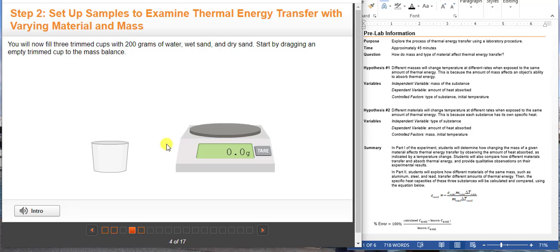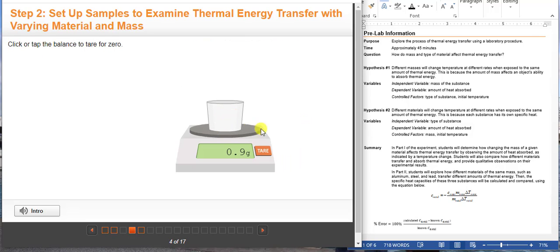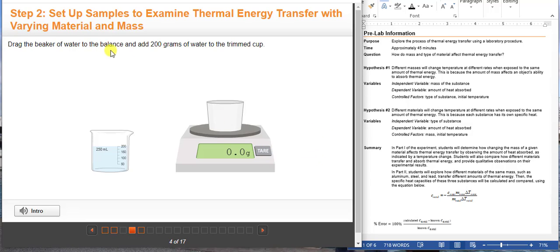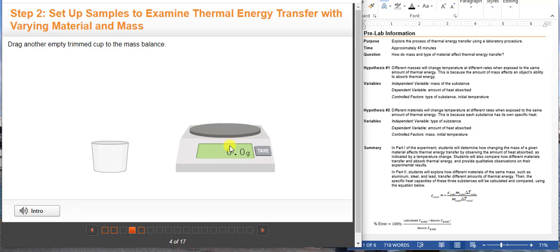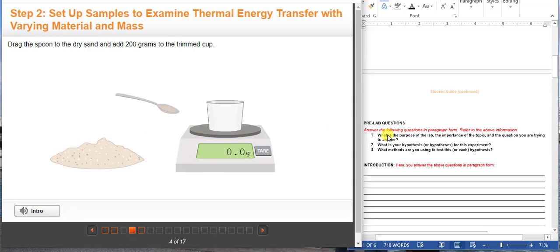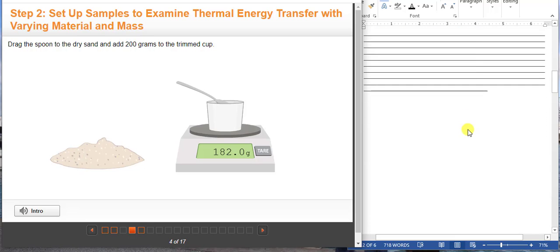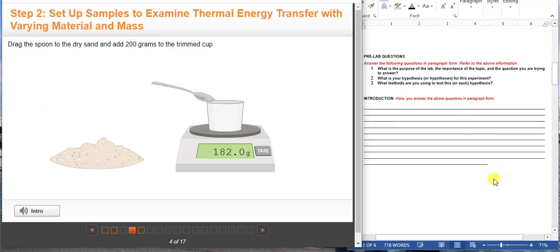Here you are going to measure the mass of the cup and zero it out by clicking the tare button. Then you are going to get the desired amount of water, which is 200 grams in this case, not including the mass of the cup. You are going to do this same process for all of the cups with the different types of substances. Make sure to answer the pre-lab questions before you perform the experiment while we are doing the setup.